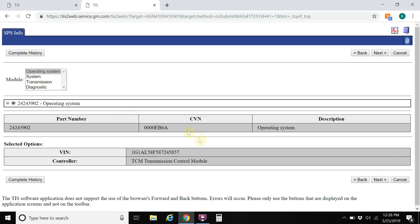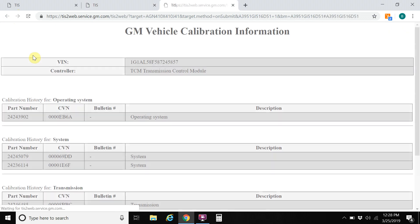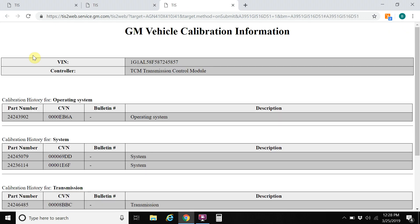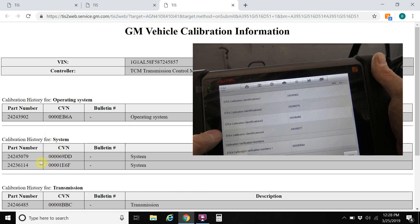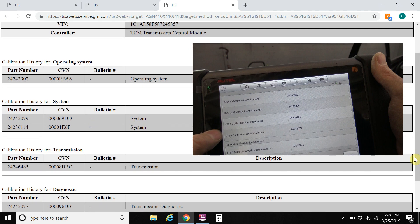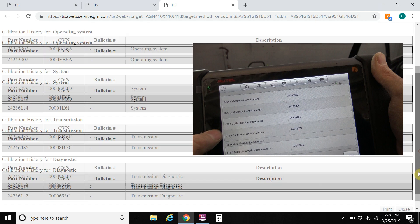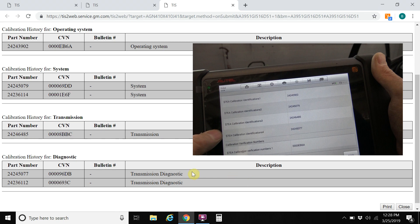And as you see, there are some more systems here for the transmission control module. Click on complete history. And looking through here, we should have a 24243902. We got that. And we should have a 24245079 is the latest. And we have that. And also a 24246485. And that's good. And then a 24245077.